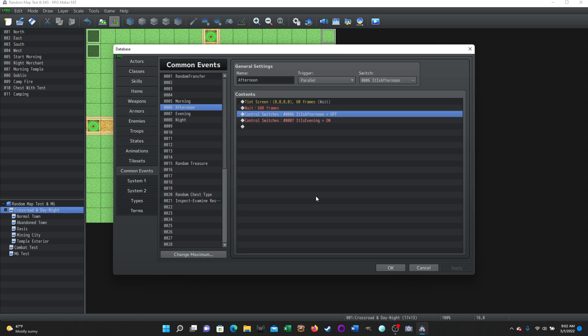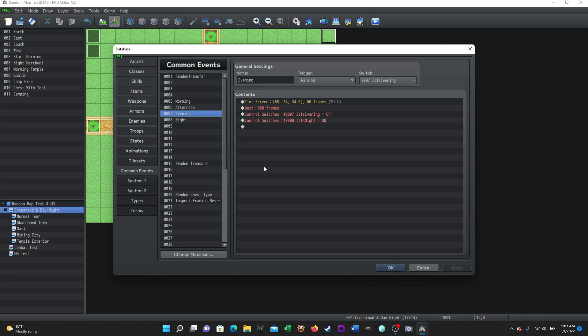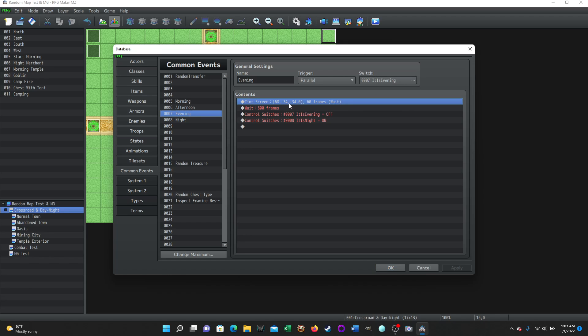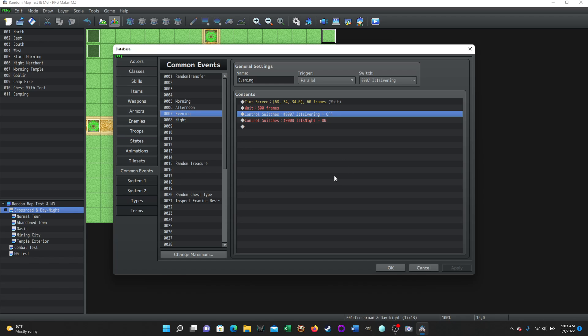Then once it hits its maximum timeframe of wait, it's going to turn the afternoon switch off so that this common event stops working. And it's going to turn the evening switch on, which as you can guess, when we go to the evening common event, it's set up exactly the same way as the other two. It's running in parallel. It requires the switch it is evening on is required. It tints the screen to whatever you think is appropriate. It waits the appropriate amount of time. And then it turns the it is evening switch off to deactivate this page and turns the it is night on.